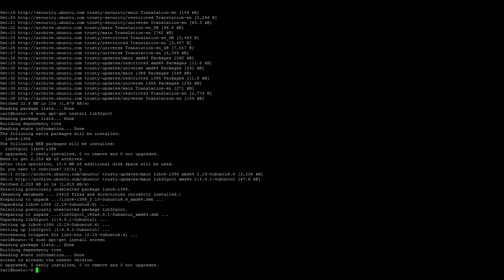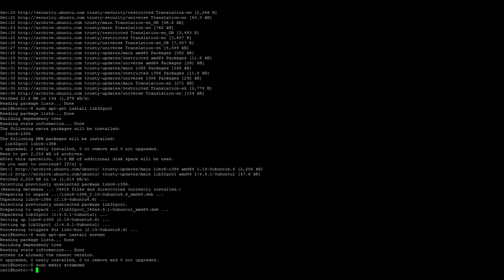Next, we'll go ahead and create a new folder for steam cmd. So sudo mkdir steamcmd, and then change over to that directory: cd steamcmd.